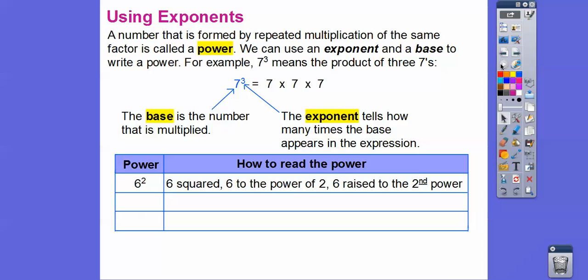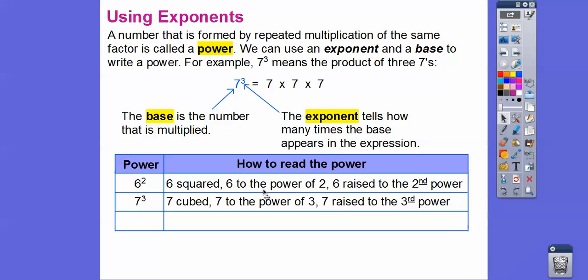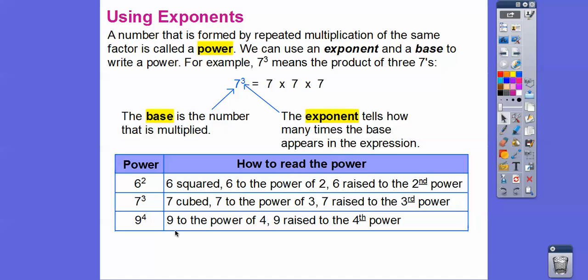Six squared is the most popular way to read a second power. Seven to the third can be called 'seven cubed,' seven to the power of three, or seven raised to the third power. For anything else — like nine to the fourth — you just say 'nine to the fourth power.' So if you see a 2, say 'squared'; if you see a 3, say 'cubed'; otherwise say 'to the [number] power.'